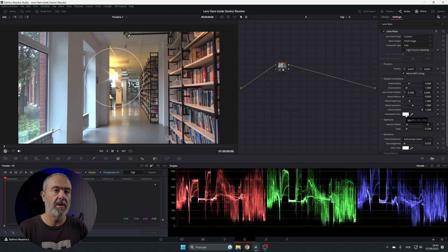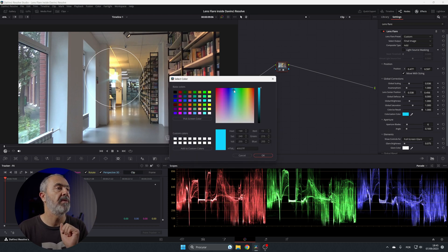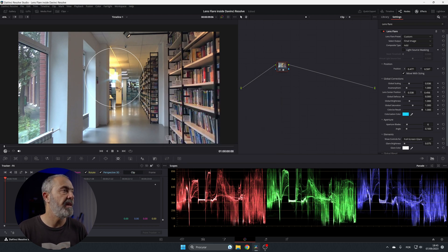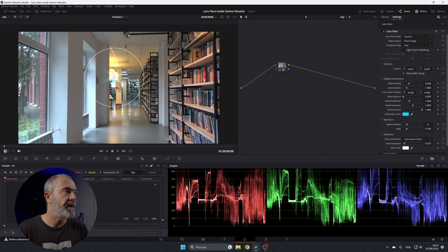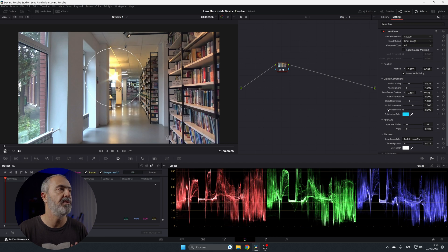If you increase the colorize amount, it goes to white only because that is the chosen color. But if you come here and pick a blue color, you'll notice that the small rays become blue when the colorize result is active. Turn it back and they'll be white again.